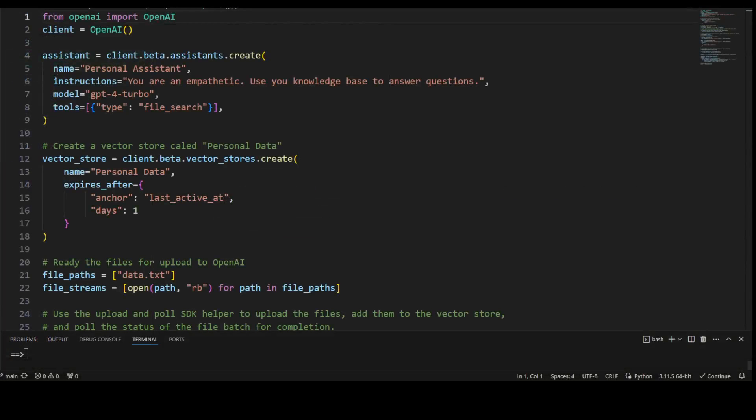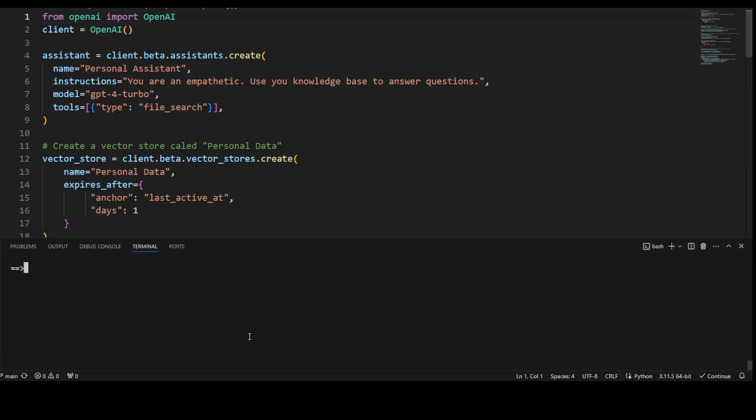And this is my VS Code. Let me first walk you through this code and before that make sure that you have installed OpenAI's module, the latest one. So if you don't have it, simply do pip install OpenAI dash dash upgrade and that will make sure you are using the latest one.